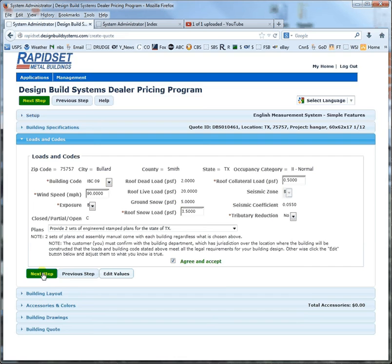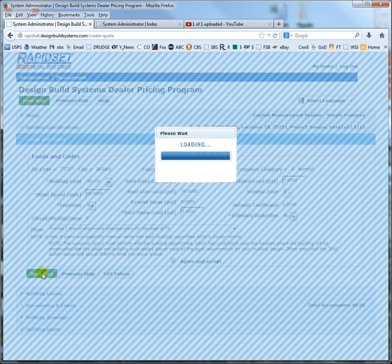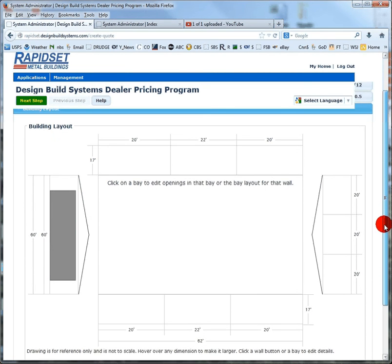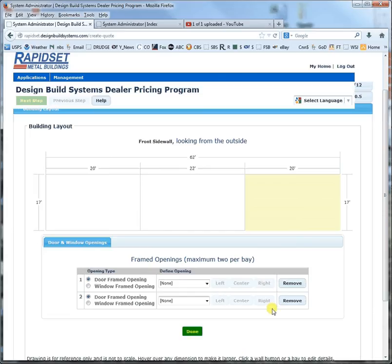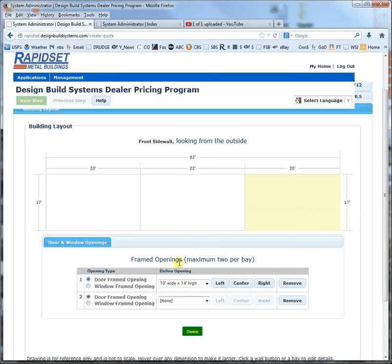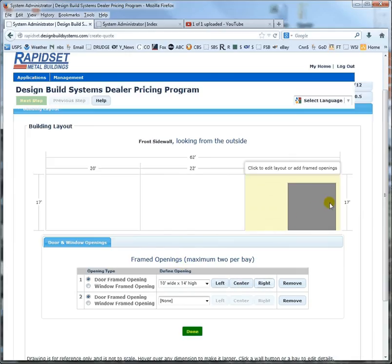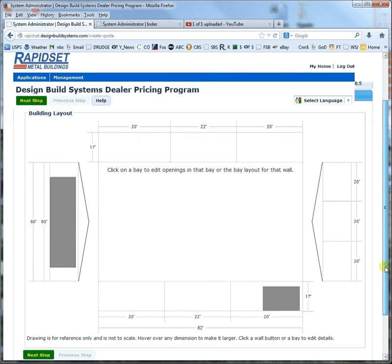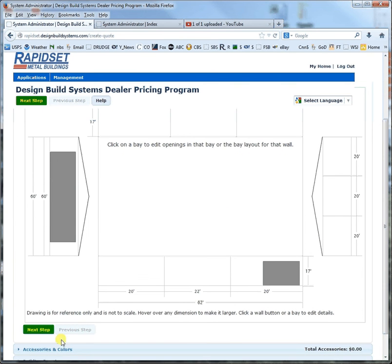You have to agree and accept, then go to next step. This will give the layout that we think is most optimum for those loads and codes. Obviously it has a hangar door in it. Let's go ahead and throw in a framed opening — let's go 10 by 14, for like an RV — and put it over to the right on the far back of the hangar. Let's click next step.